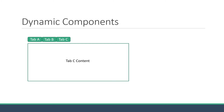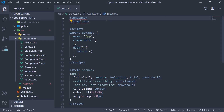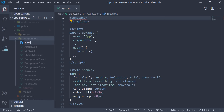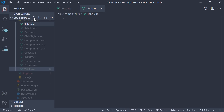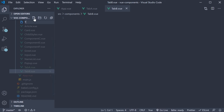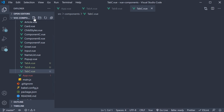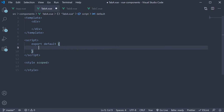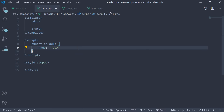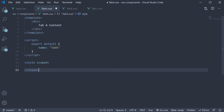Let's try to implement this in our Vue application. I am going to begin by creating three new components in the components folder: TabA.vue, TabB.vue, and finally TabC.vue. Within the TabA.vue file, let's use the Vbase CSS snippet to create a component. The component name is Tab A, and in the template, let's add some text — Tab A content.